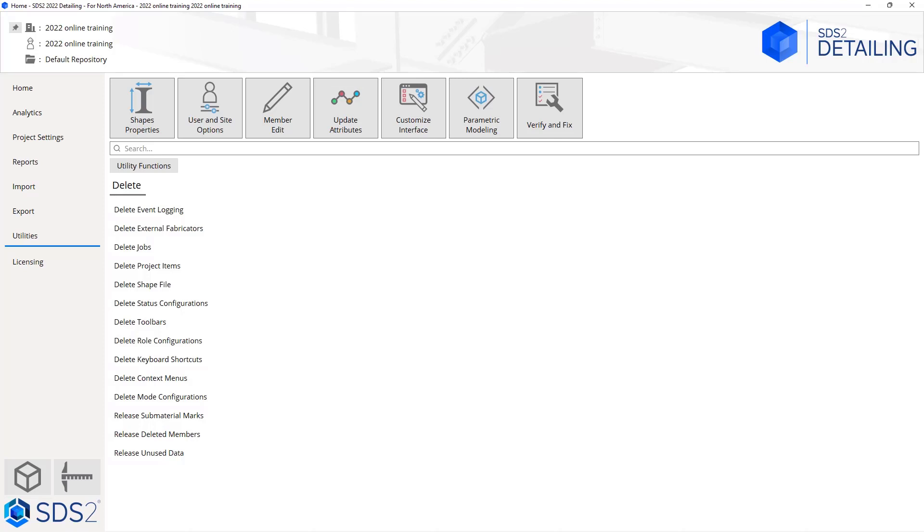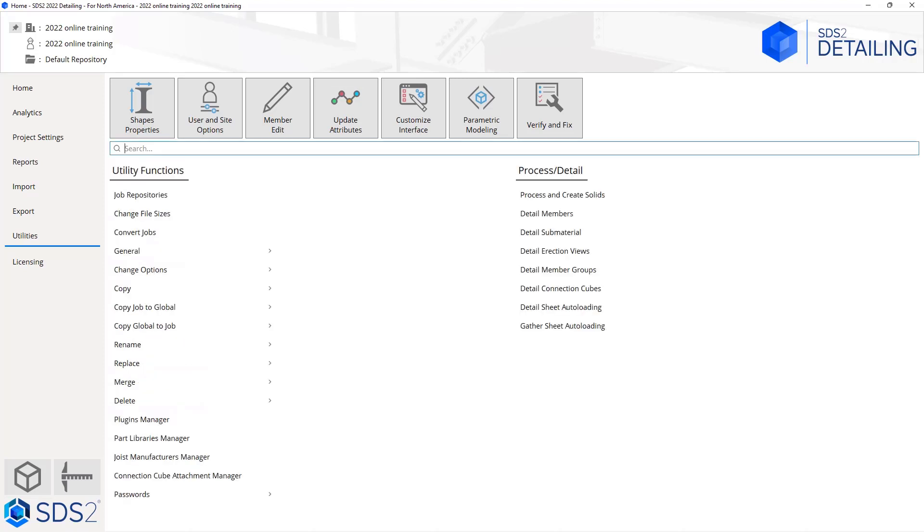Within this, anything you delete within your utility functions using this tool is not going to be recoverable by Windows once it is selected from here. That is deleted forever. Now we have some plugins managers, our parts library manager, choice manufacturer manager, and passwords. One thing to know since we're talking about deleting: SDS2 does not have any automatic backup. One thing we suggest is that you back up your projects manually, either using your project transfer or a third-party software that will go in and copy all of your information automatically.